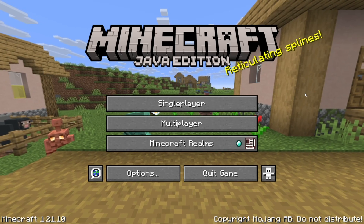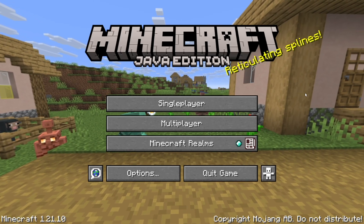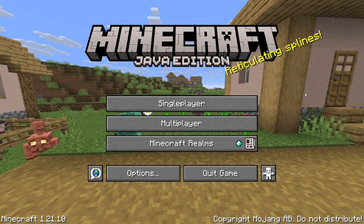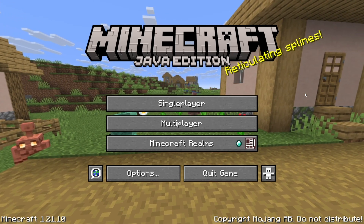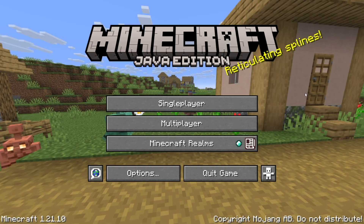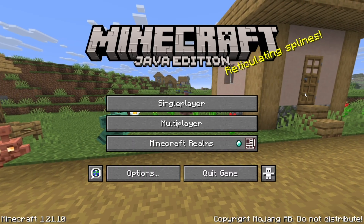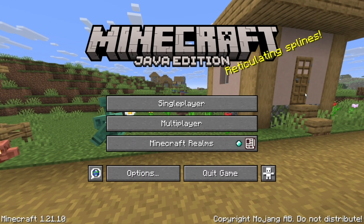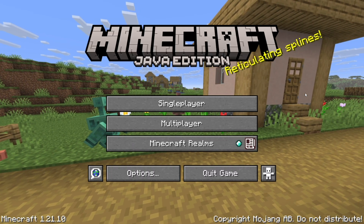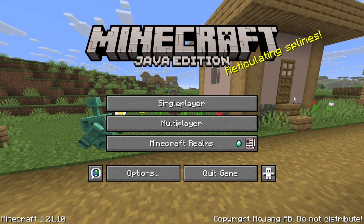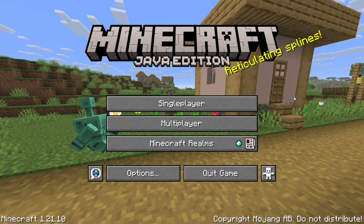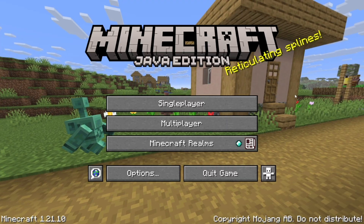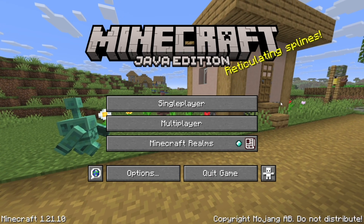In this video I'm going to show you how to join realms on Minecraft Java Edition. Joining a realm on Minecraft Java Edition is actually a little bit more complicated than joining a realm in Minecraft Bedrock, because it doesn't use realm codes like Minecraft Bedrock does.